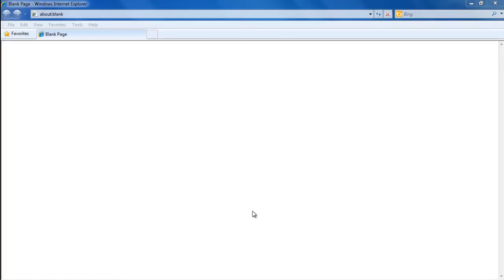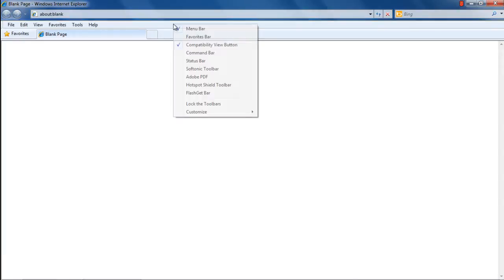In this tutorial, we will show you how to work with the command bar in Internet Explorer. First of all, right-click on Toolbar, and a new menu will appear on the screen.